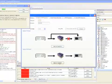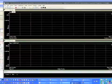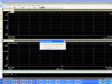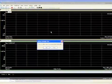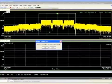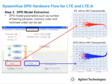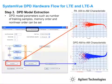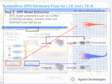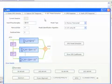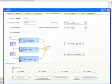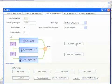SystemVue interfaces with Agilent's 89600B vector signal analysis software to capture the data from any supported hardware, such as the M9392A VSA. In step 3, we can choose the analysis level for memory effects and nonlinearities, among other parameters. We click on the DUT model extraction button, and we can see the results.